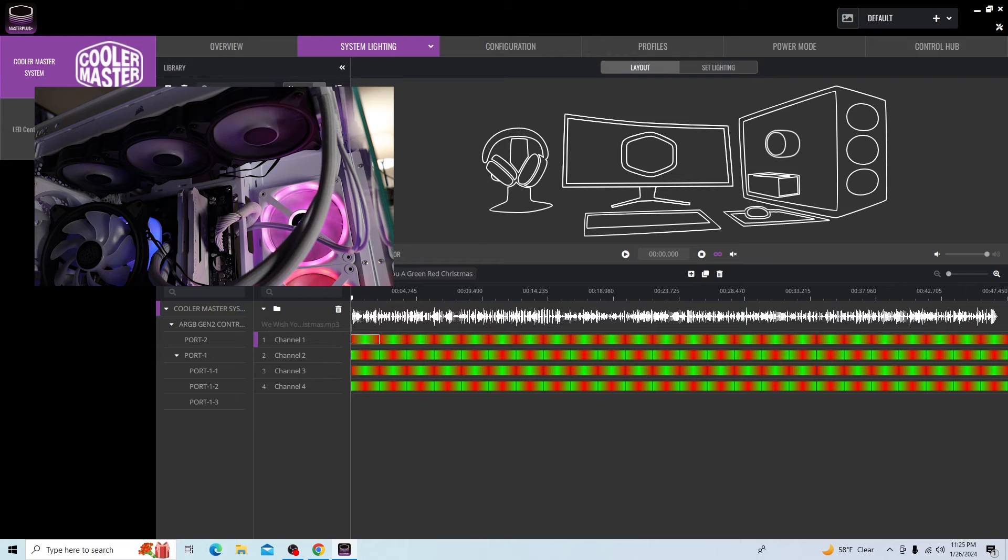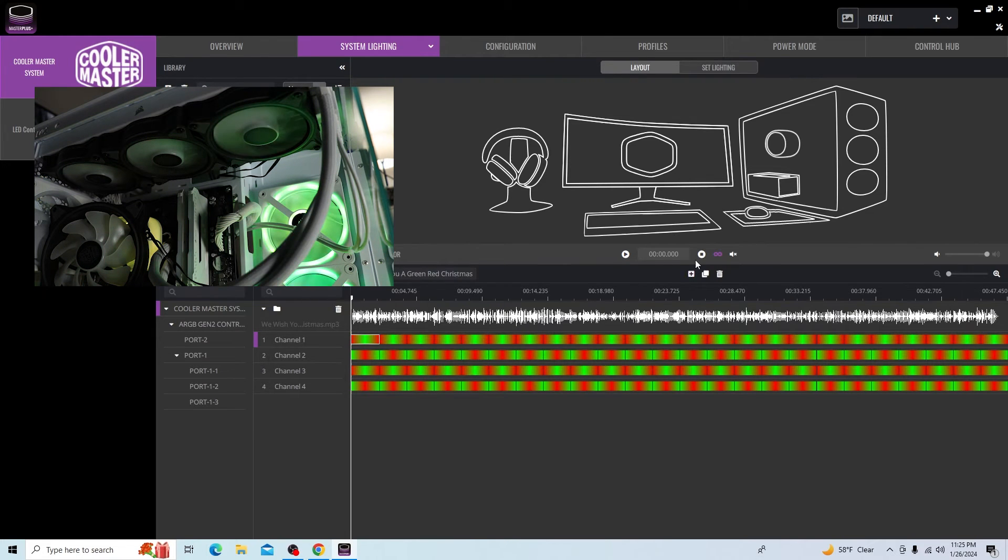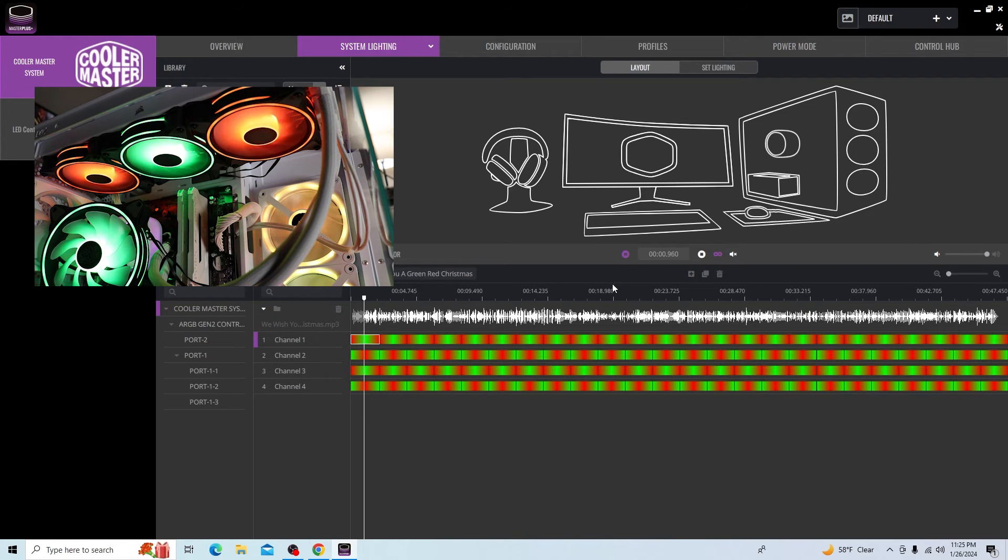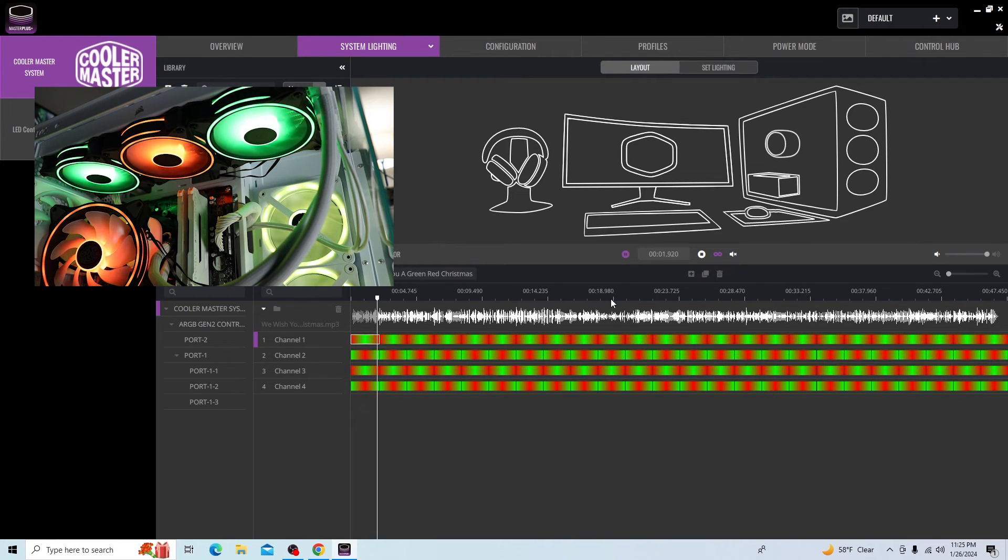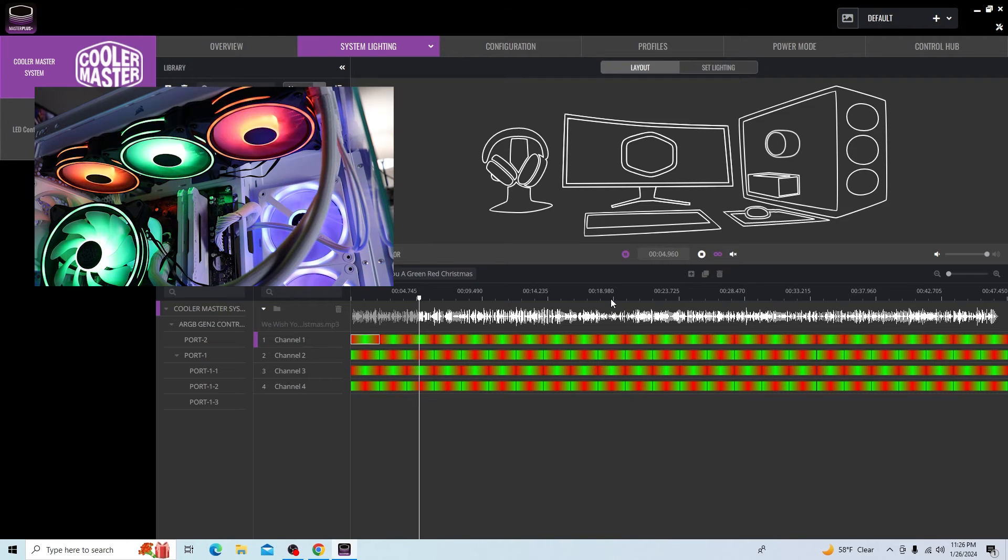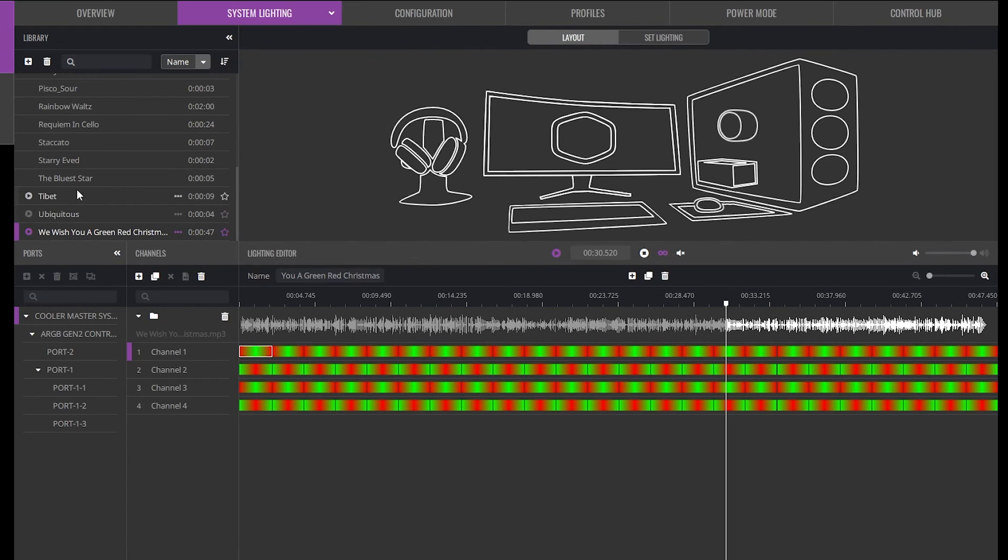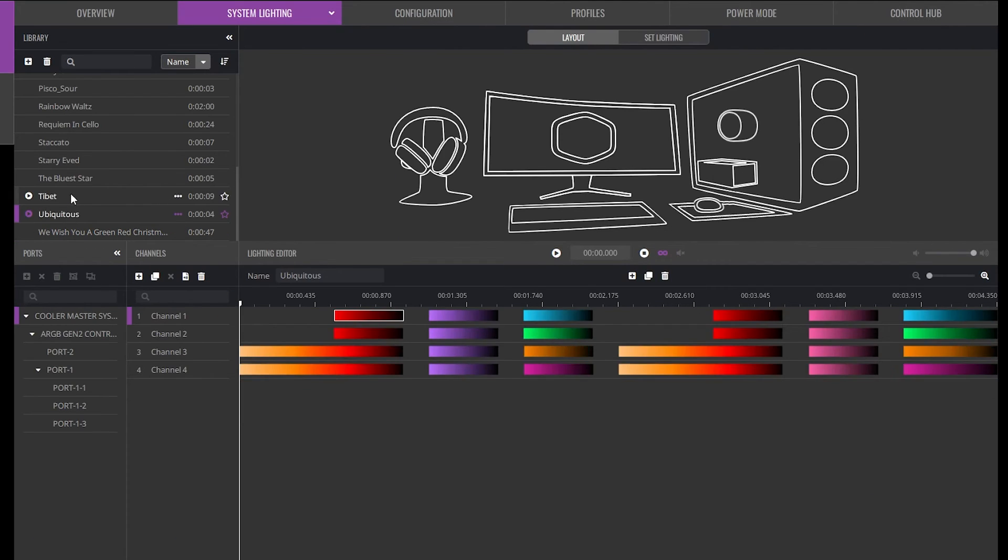If we go, We Wish You a Green, Red Christmas, this will play that song. You can see the sound wave here. And then the lights are predetermined to dance around to that particular song. But you get the main idea.